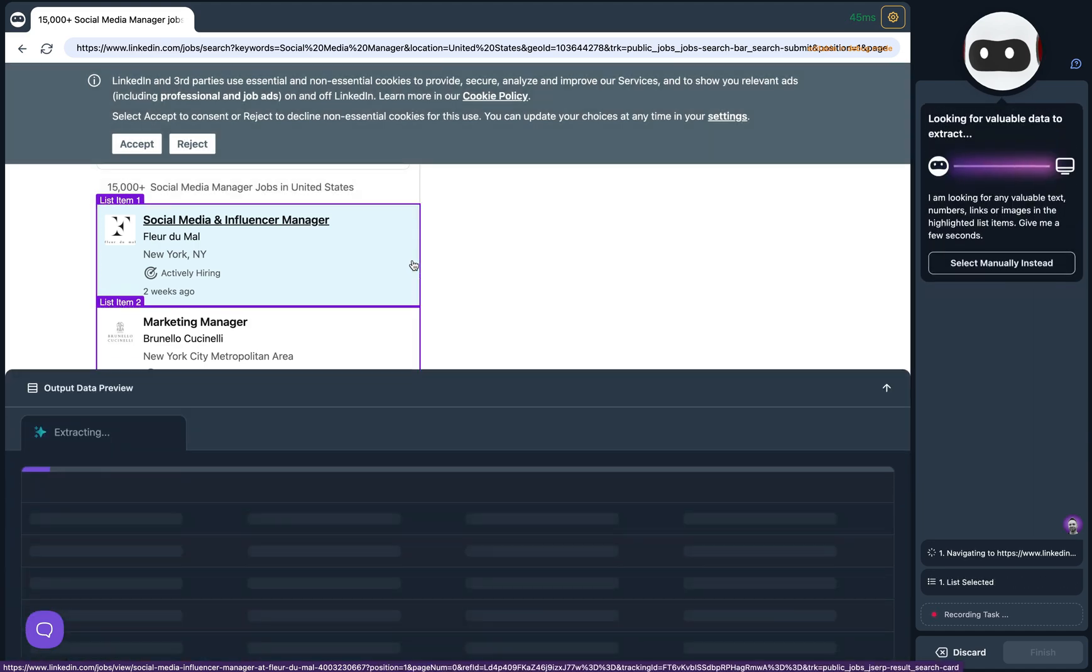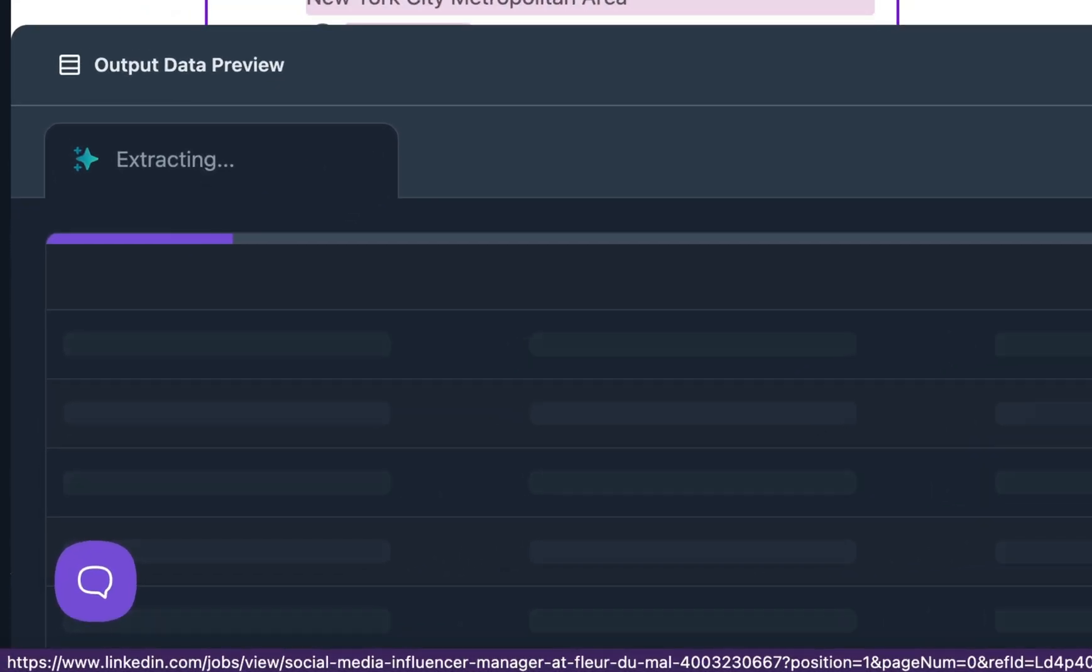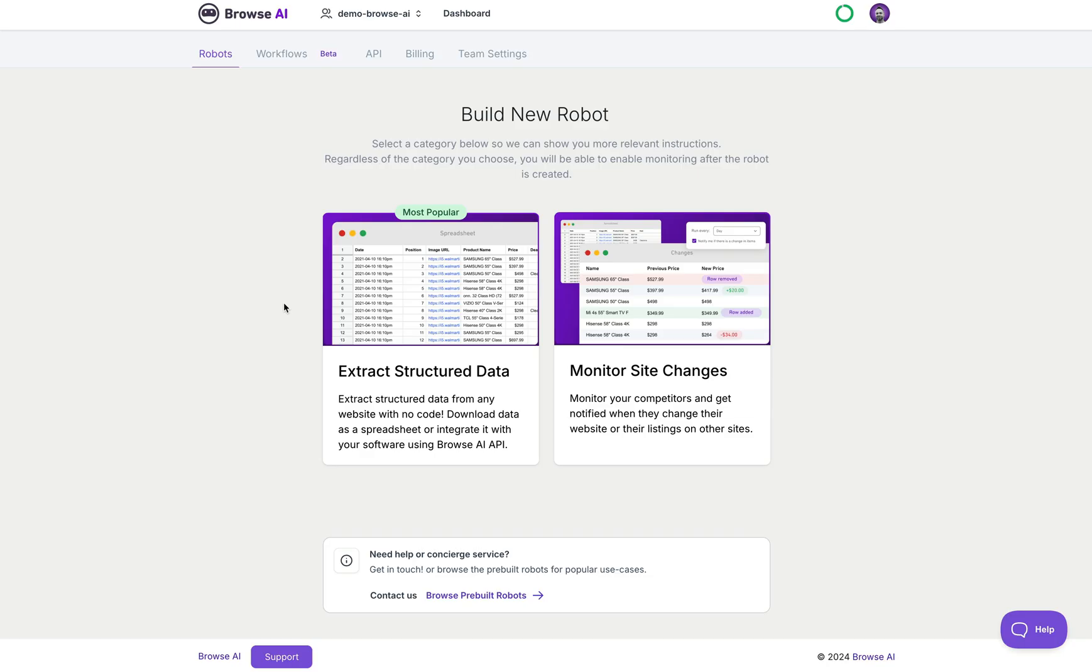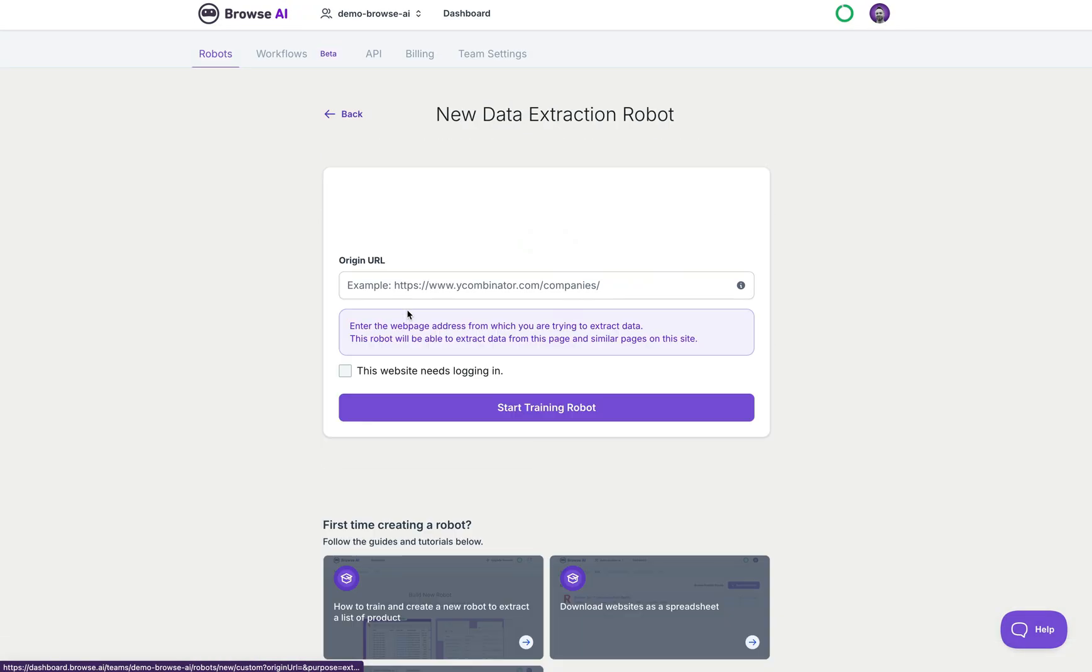In this video we're going to learn how to use BrowseAI's AI recommendations in Robot Studio. Let's get started. We'll start on the Robots page and we'll click on Extract Structured Data.